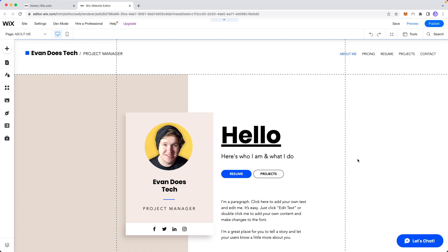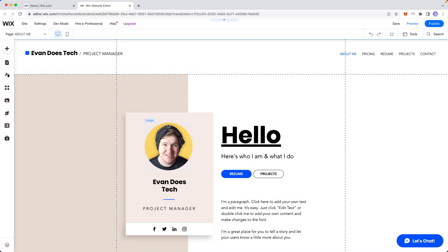In this video I'm going to show you how to add a countdown timer to your Wix website. So first we want to open up the Wix website editor.